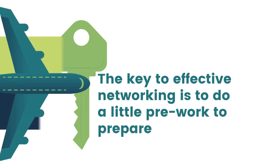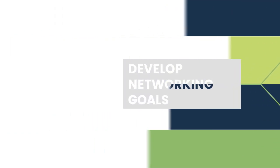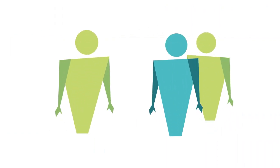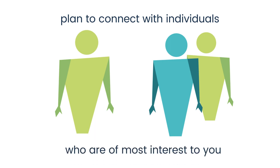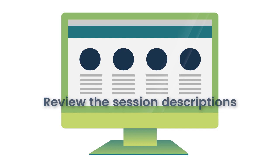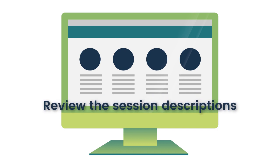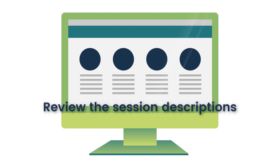Before you take off, take time to develop your networking goals. You might happen to meet some interesting people by chance, but you can also plan to connect with individuals who are of most interest to you. Go to the conference or professional meeting website and begin to review the session descriptions and become familiar with the layout of each day.